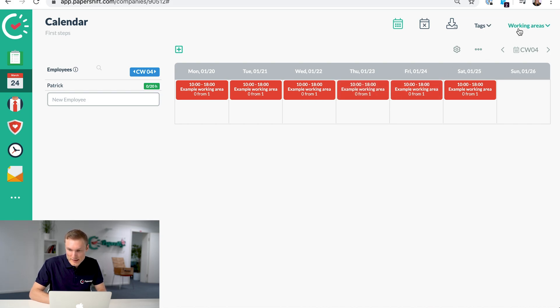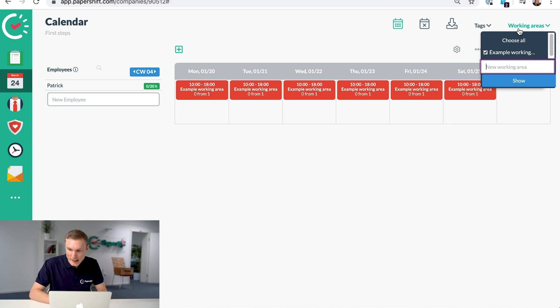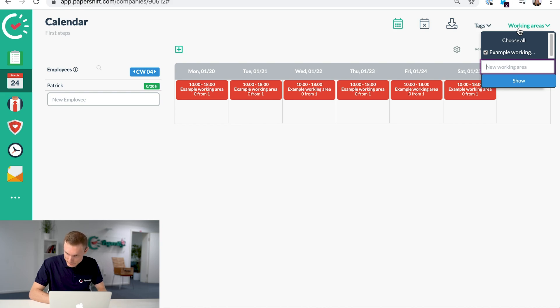The working areas are the areas in your business. For example, a restaurant would have the kitchen, the bar, waiters.